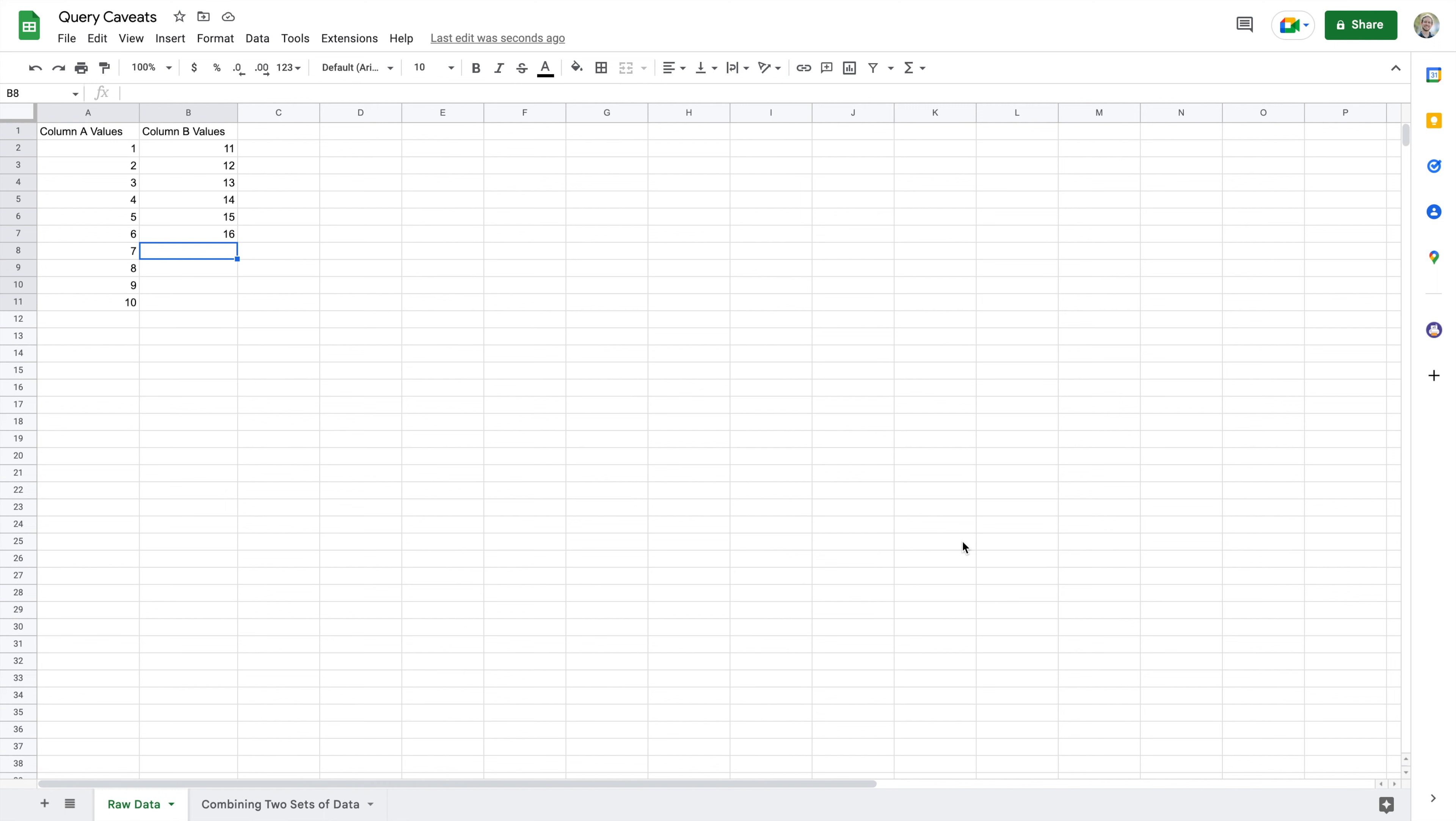Welcome back to another video where I'm talking about queries in Google Sheets. Specifically, in this video I want to talk about a couple of caveats that I hadn't discussed in my last videos, things I want you to be aware of regarding queries. In this particular video, we're going to do something very simple that we've done in a previous video.